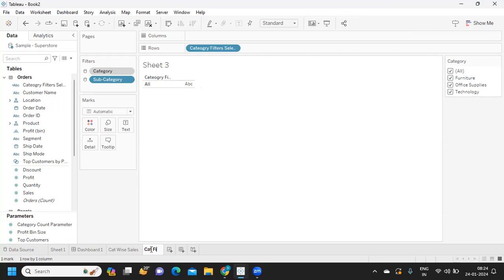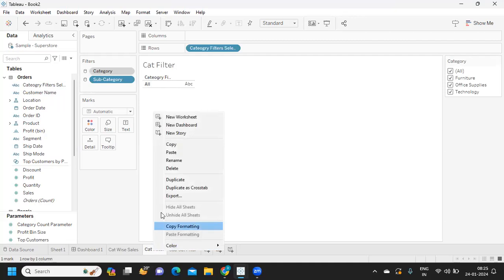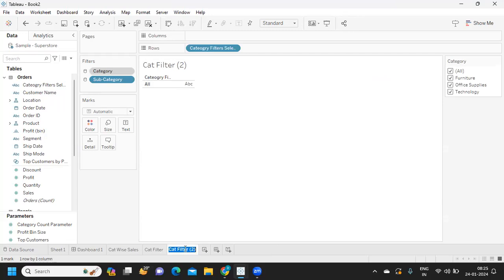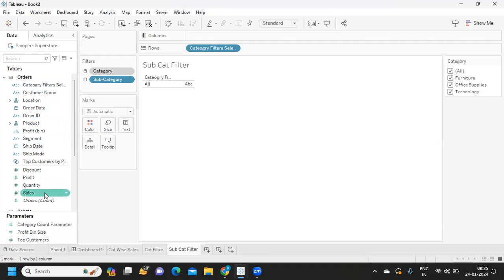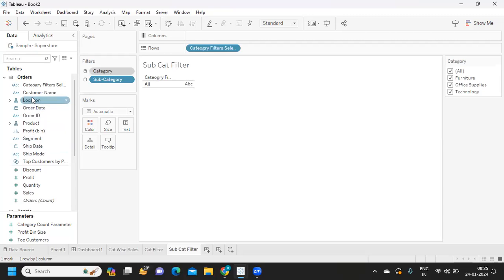Now I'm repeating the same thing for subcategory. In another sheet I'm creating a 'Subcategory Filter' calculation. You can duplicate the existing calculations to make it easier — just duplicate and rename, replacing 'category' references with 'subcategory'.